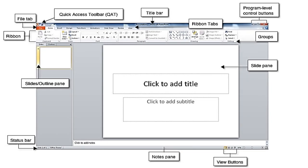On starting Microsoft PowerPoint, a blank presentation named Presentation 1 appears on the screen, which contains components like the File Tab and Ribbon.